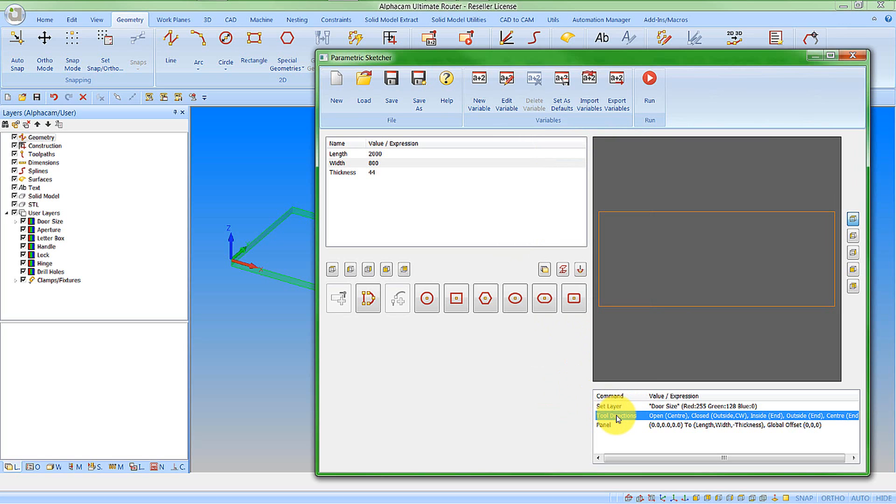Layers, tool directions, and geometry Z levels all remain modal for any geometries created afterwards. So if you want different levels, you need to re-pick the command and set the new user layer, the new Z level, or the new tool direction.